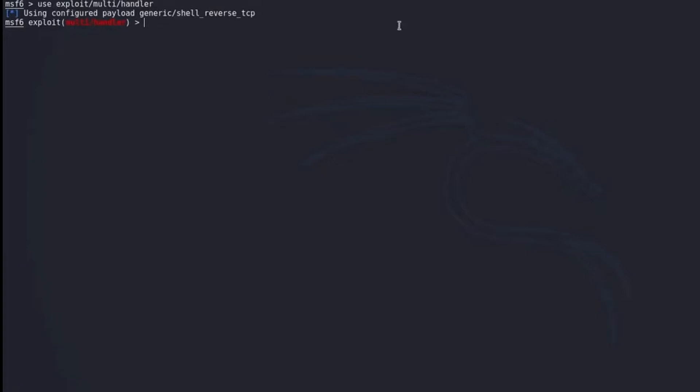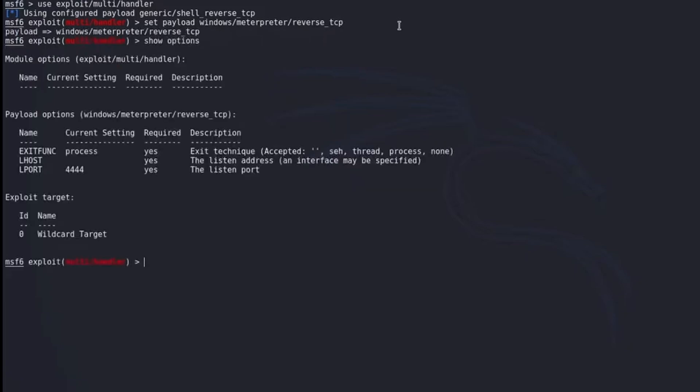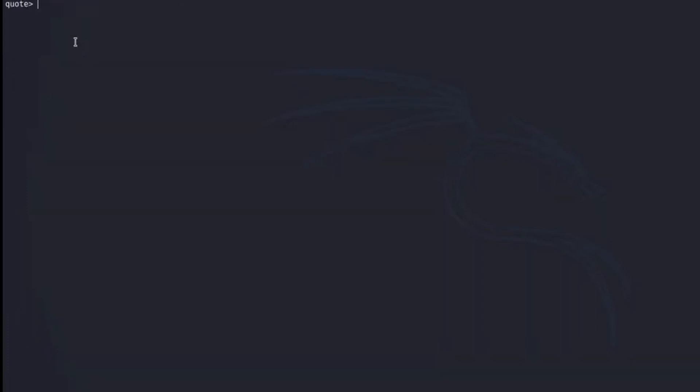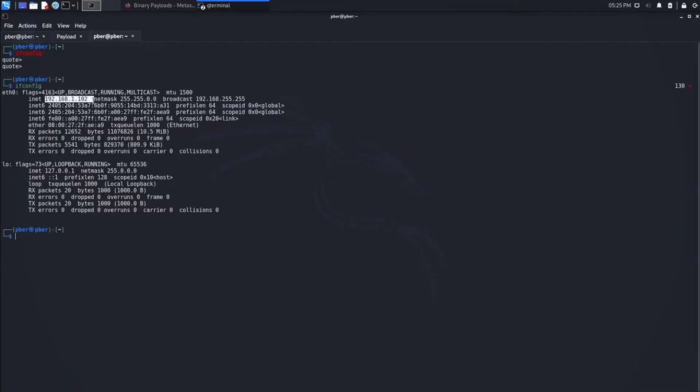Now we go and quickly set the payload, set payload Windows meterpreter reverse TCP. Basically we need to tell the Kali Linux IP address. The IP address of Kali is this one.